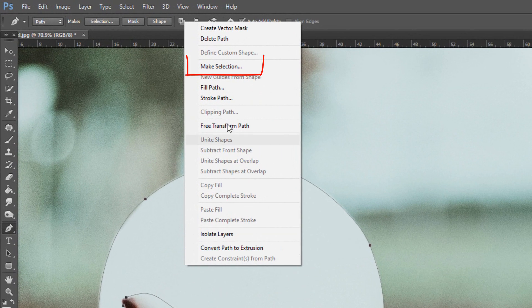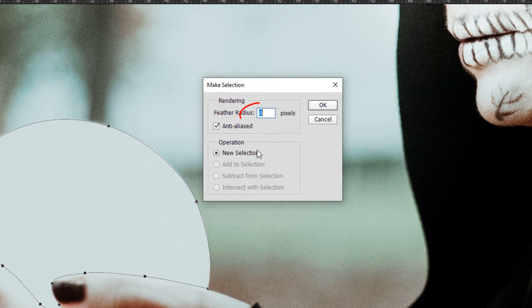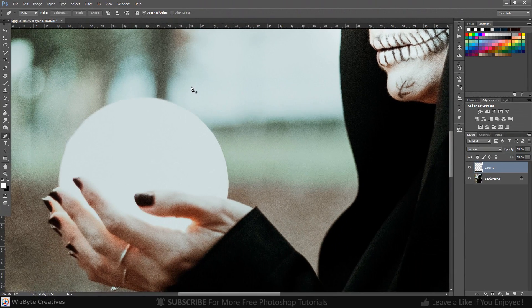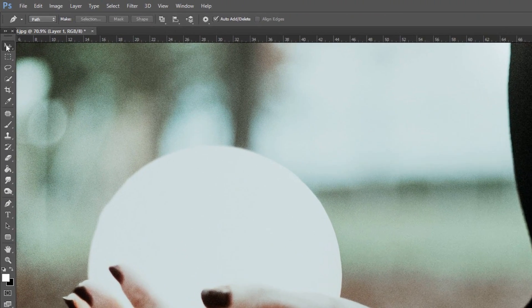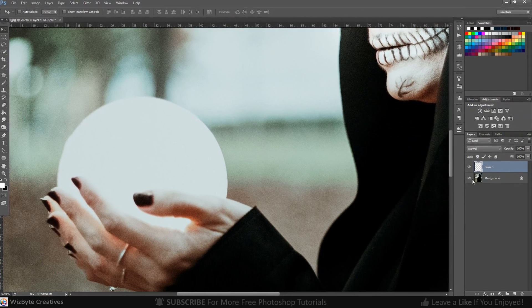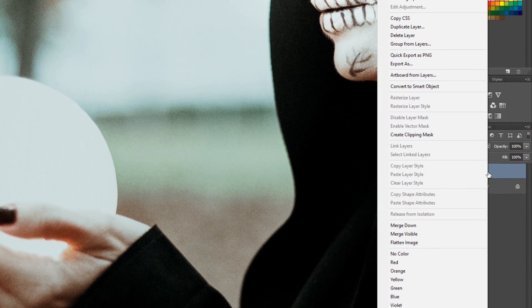Click Make Selection, and the feather radius is 0 pixels. Convert this layer to Smart Object.